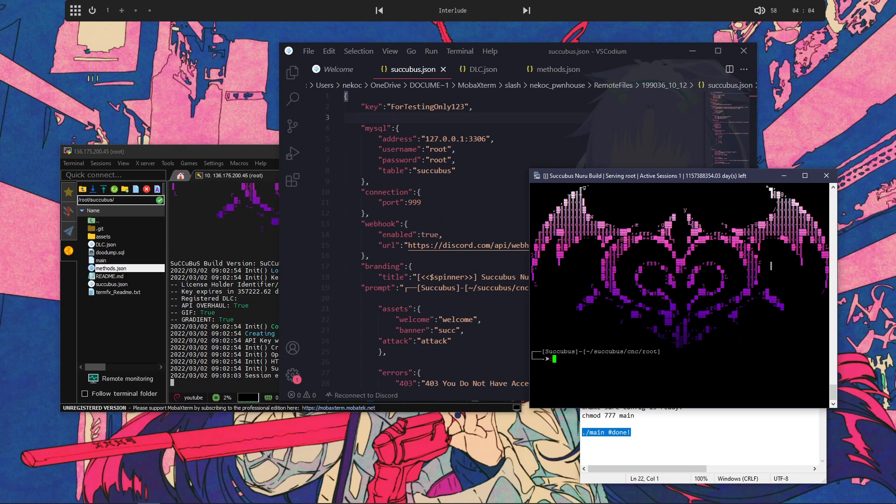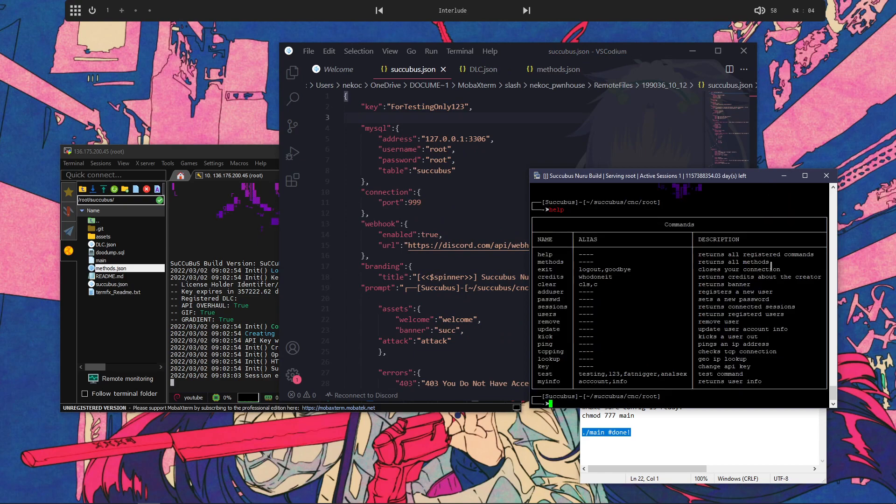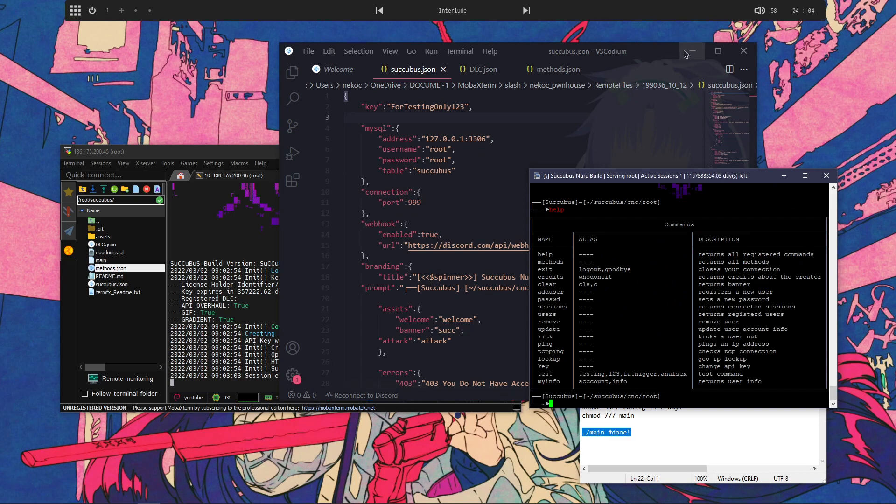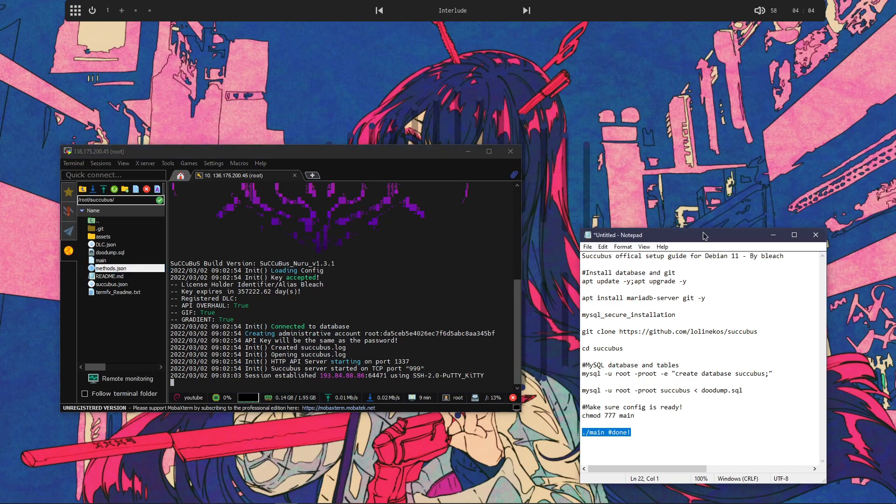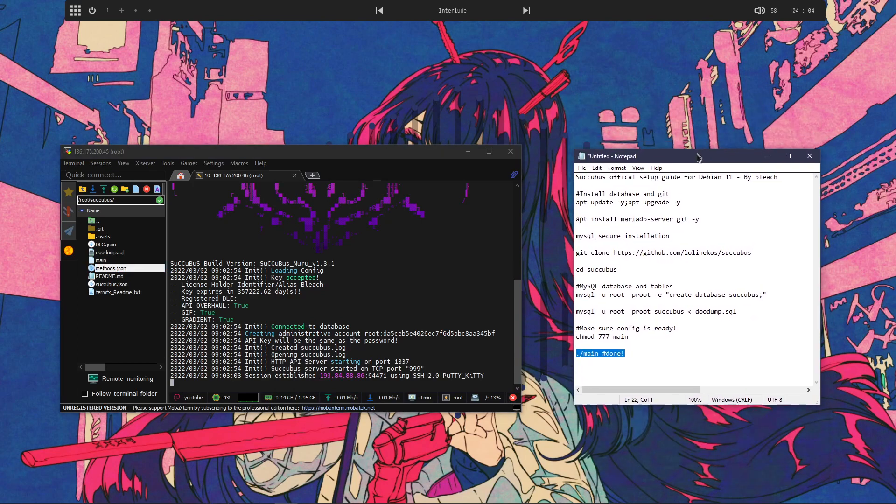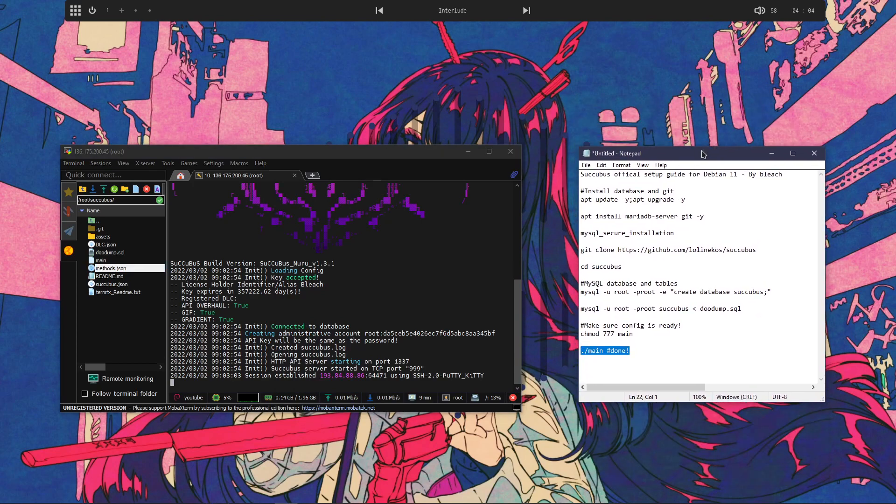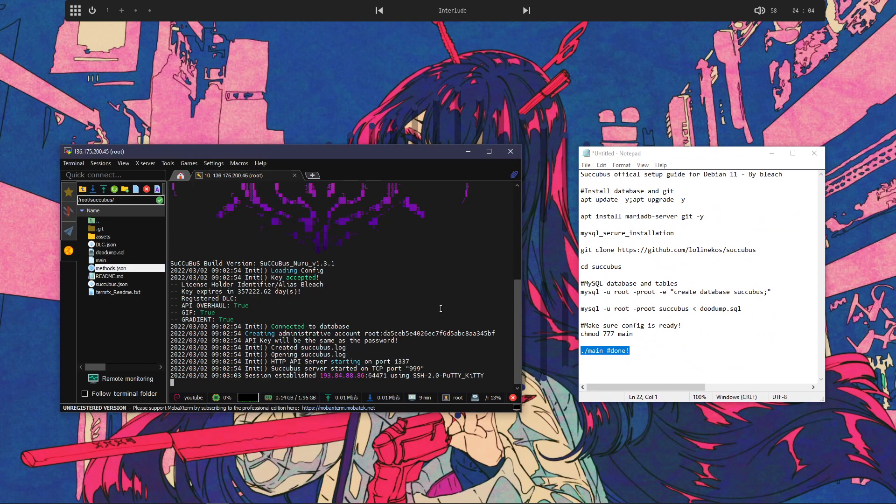Very simple, very easy. You know. Nothing really to worry about. So yeah, that was the Succubus setup. Like I said, very fast, very easy. I don't think anybody should really be having any trouble with this.